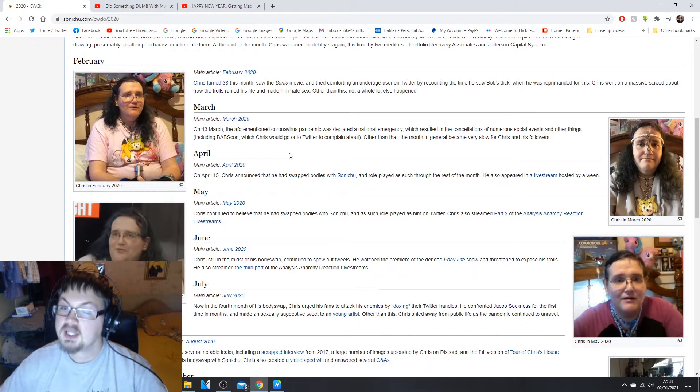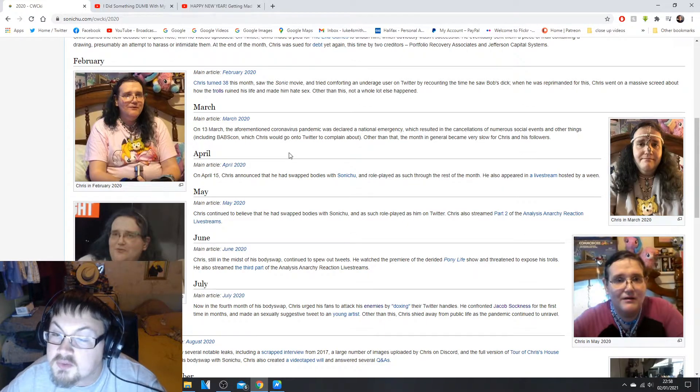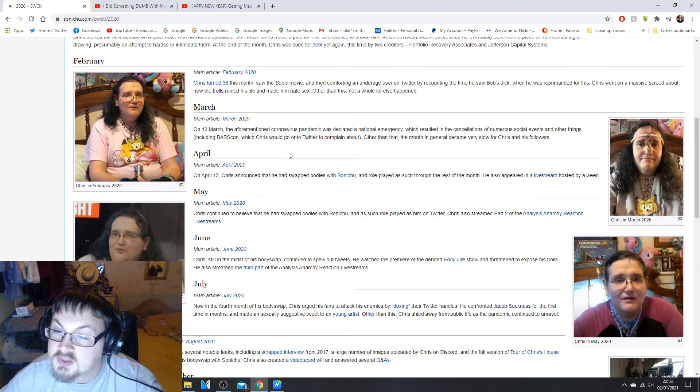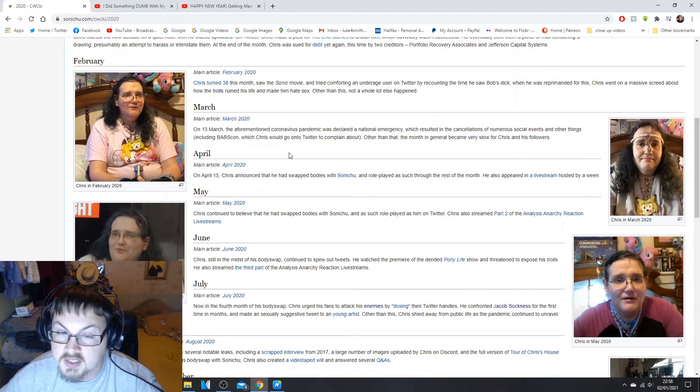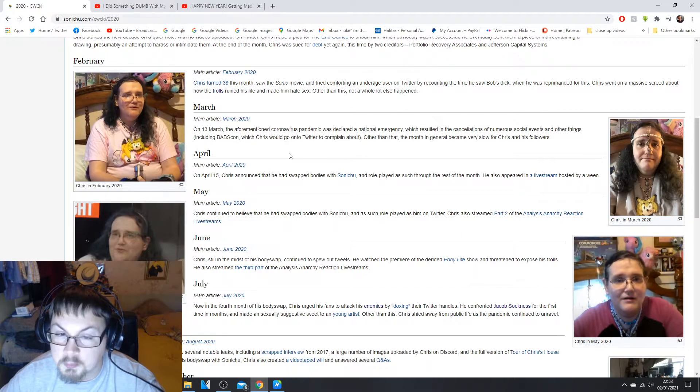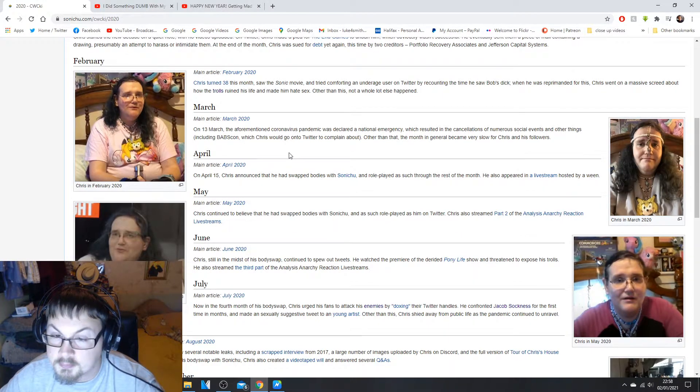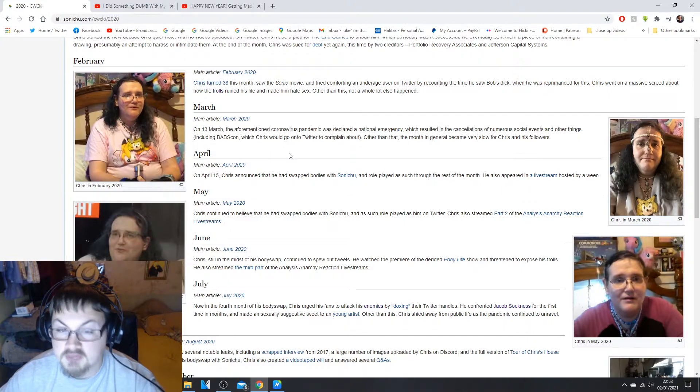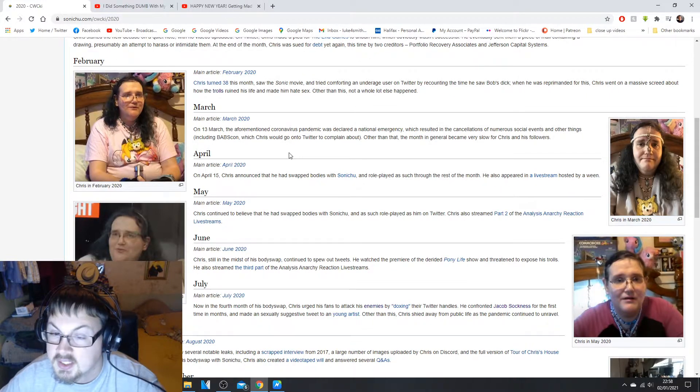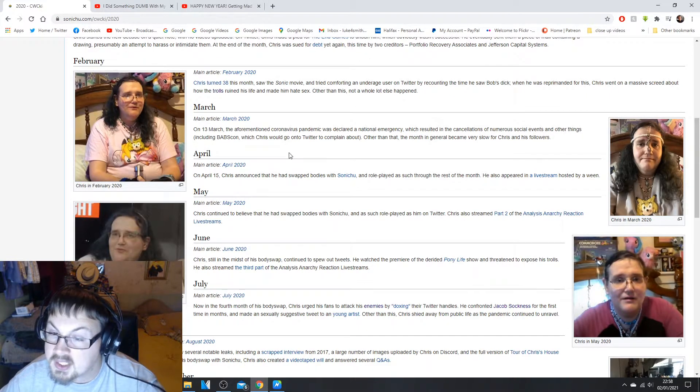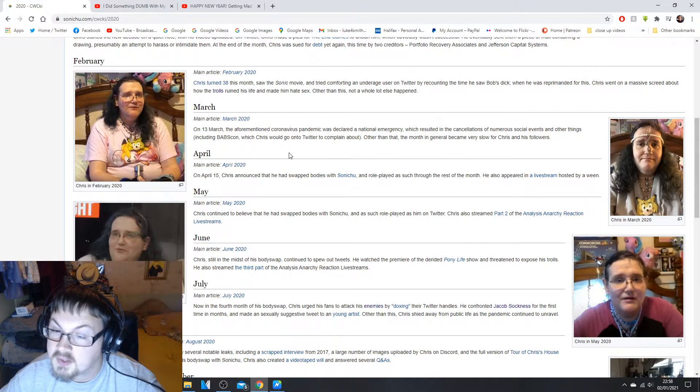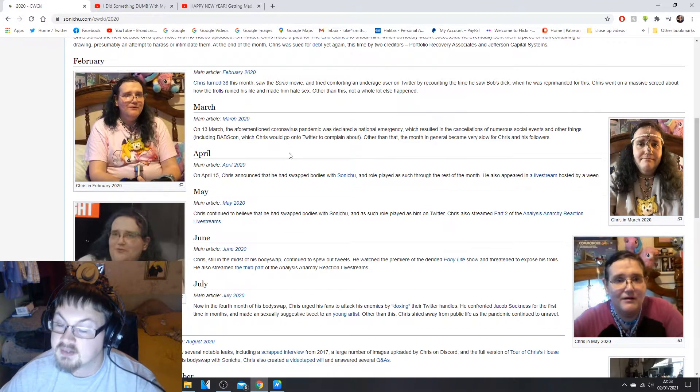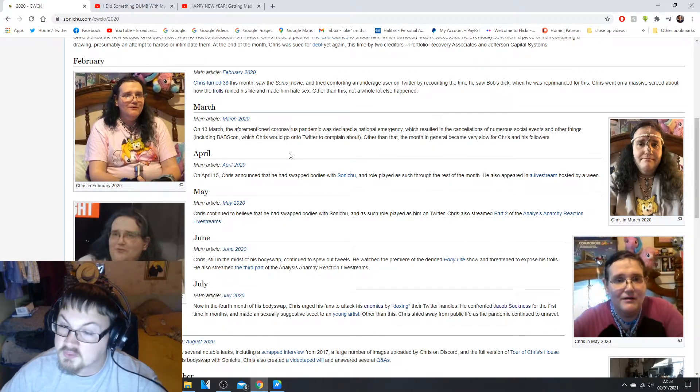In April, on April the 15th, Chris announced that he has swapped bodies with Sonichu and they played as such through the rest of the month and played as such for the rest of the month.